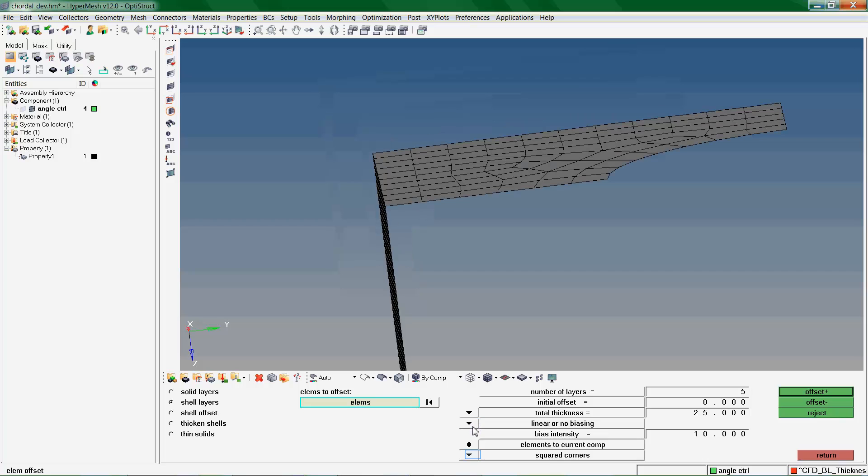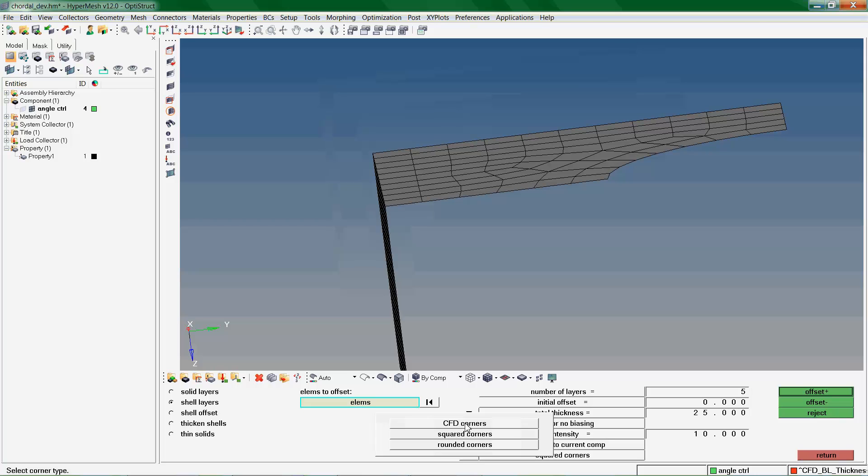We have a third corner style to explore called CFD Corners. CFD Corners are similar to rounded corners, but they do not attempt to maintain the element normals. So all of the edges of each element are adjusted to reduce the severity of their corner angles.